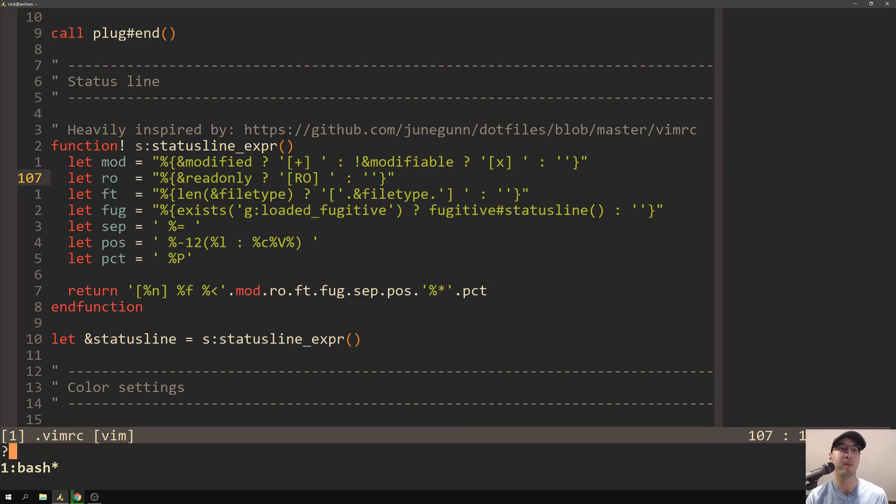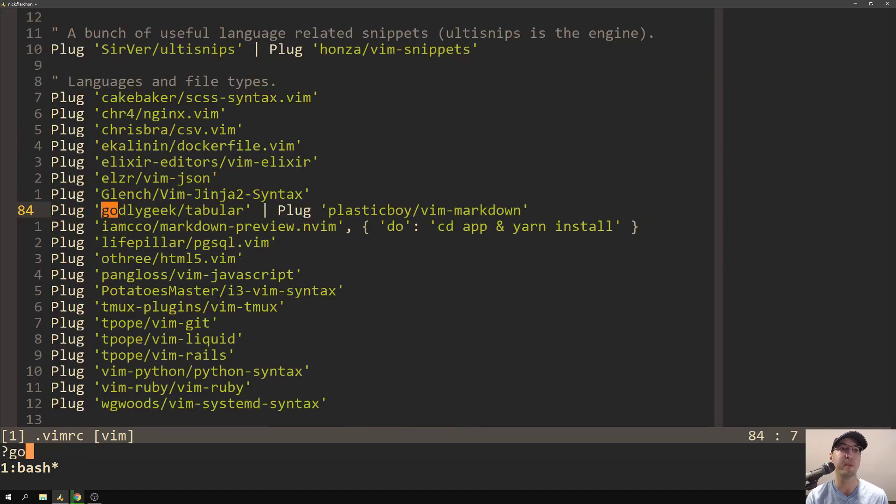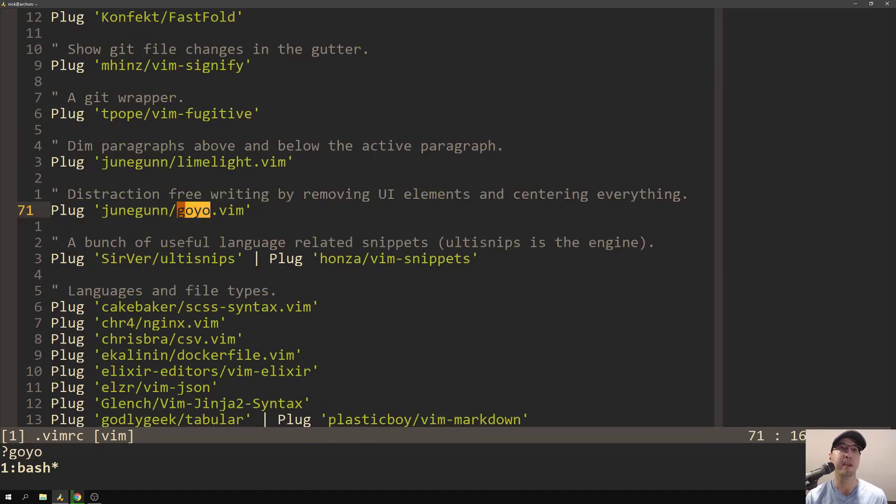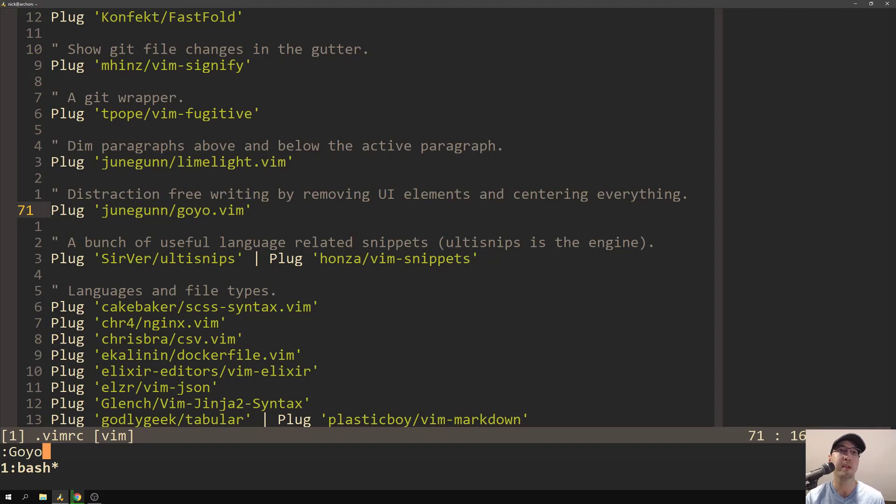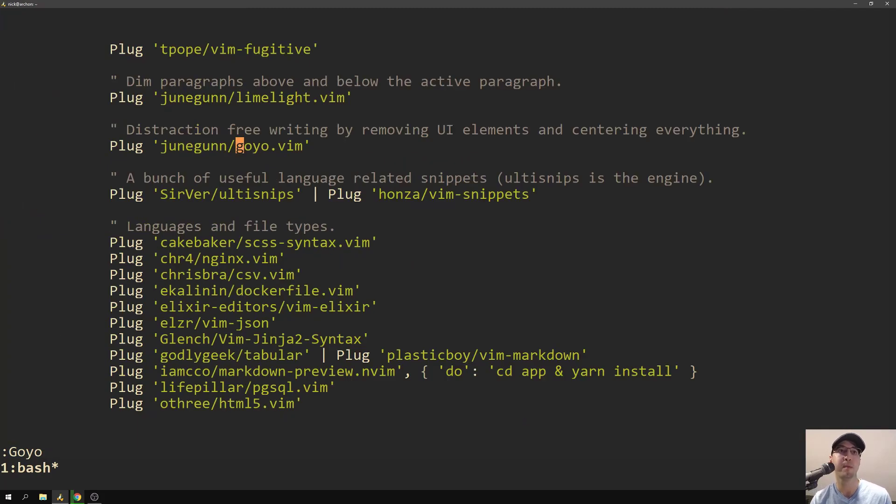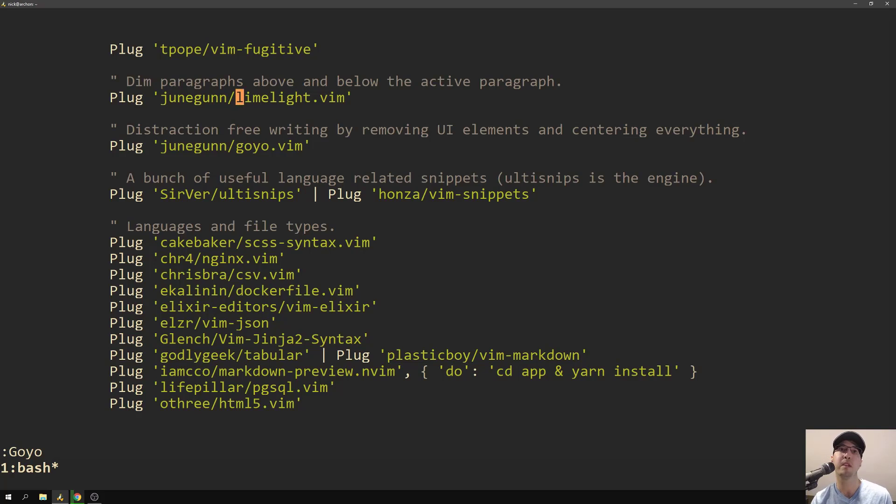The other one was Goyo, if I can spell. Yeah, here we go. JunGunGoyo. That one, this one is actually pretty cool. So this works with any file. It doesn't need to be a markdown file. But when you run Goyo mode, it puts it into like a no distraction mode. It basically centers the text in the middle, removes all sorts of status bars, and you can just write. So you can combine that with limelight, and pretty handy.